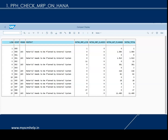In classic MRP nothing is getting planned. In the second level, you can see that for the same low level code there are 1084 materials not planned due to message number 163, with the message text: 'Material is to be planned by external system.' The same pattern applies for every low level code, so at a compact level it gives you the total result across all low level code levels.